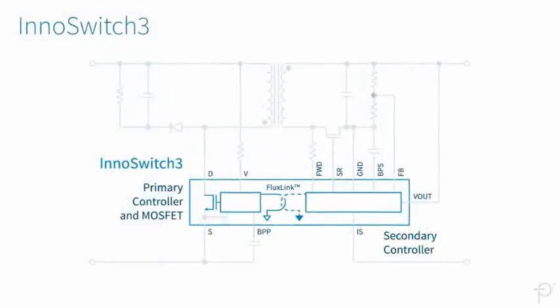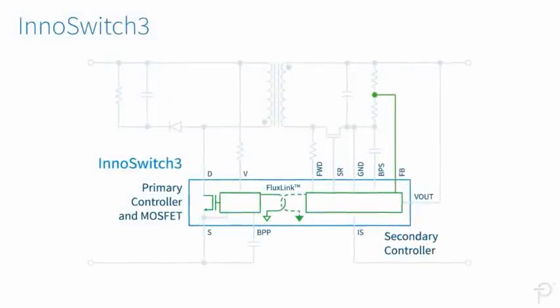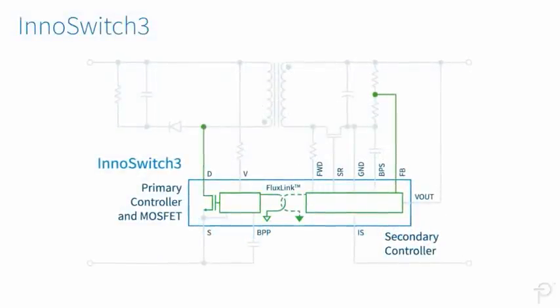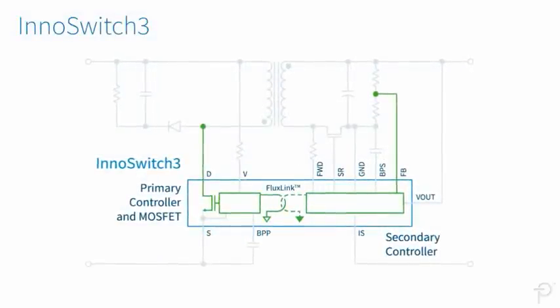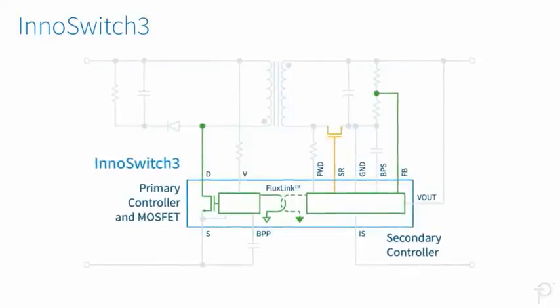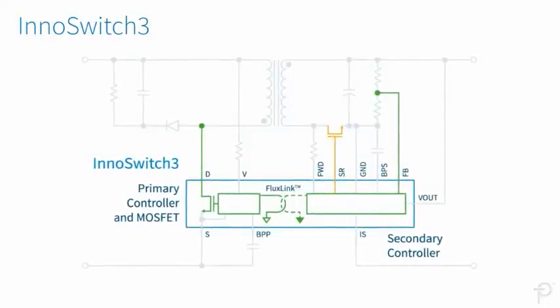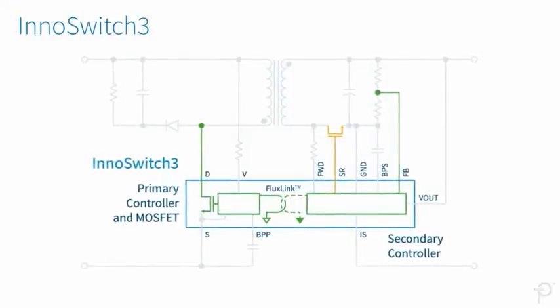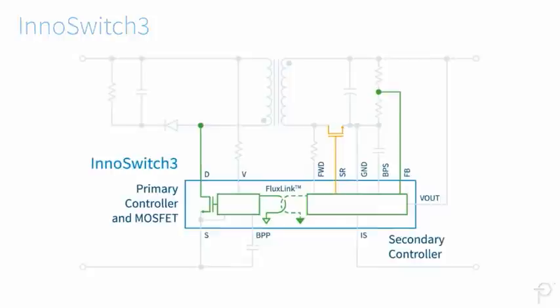Management of the primary switching activation from the secondary side via Fluxlink permits accurate control of the synchronous rectification MOSFET and safe operation in both continuous and discontinuous conduction modes.